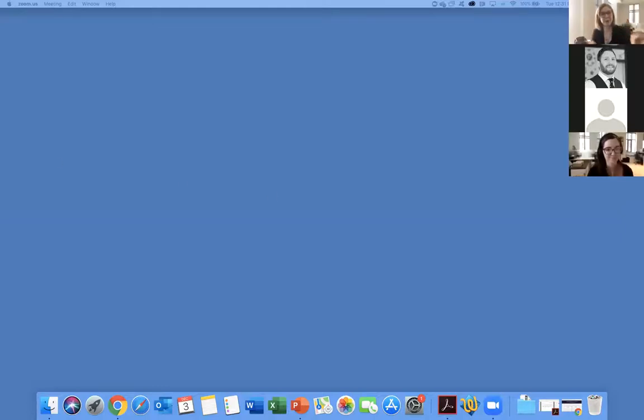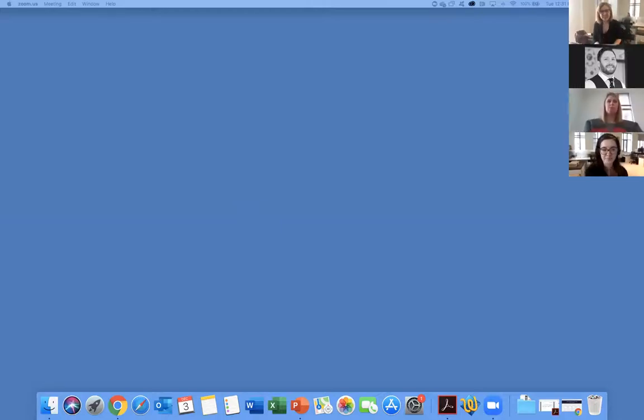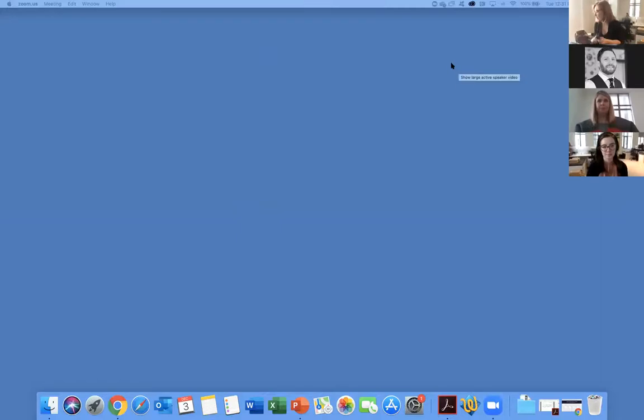Thank you guys so much for your thoughtful contributions and such well-prepared slide decks. We're going to move into the Q&A very shortly. A reminder to anybody participating — you'll see at the bottom of your screen a button that says Q&A where you can add questions and upvote others' questions. That will help us keep track and make sure we answer everything we can. A recording will be available. My first question to all of you: what is the one thing that you wish you knew before your first sprint that you know now?